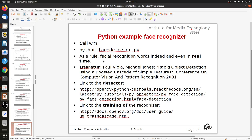Facial recognition works indeed and even in real time, though the frame rate is not very high. The literature for this particular recognizer is 'Rapid Object Detection Using a Boosted Cascade of Simple Features' — these simple features are the edges we just saw — from the Conference on Computer Vision and Pattern Recognition in 2001. It is actually quite some time ago but it still works fine.